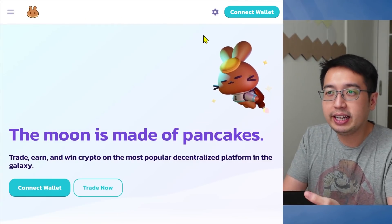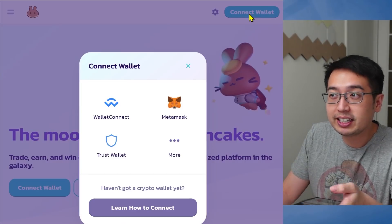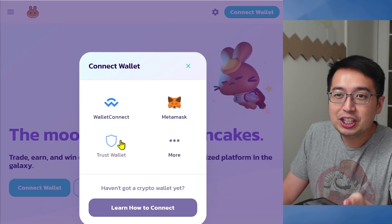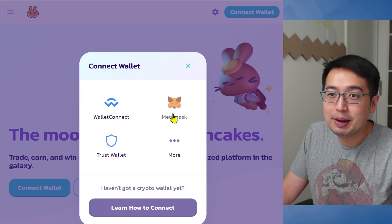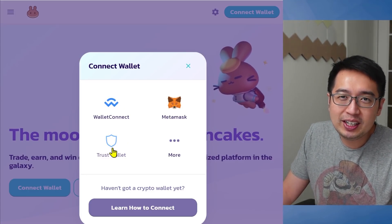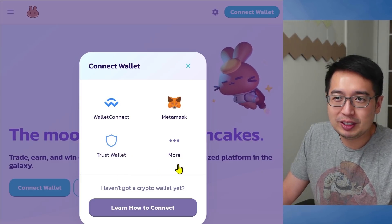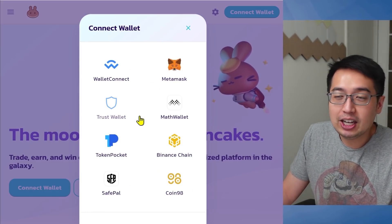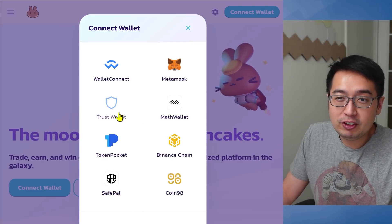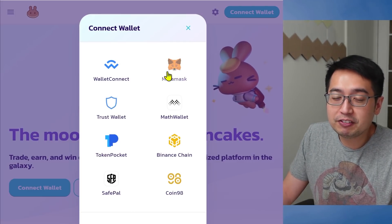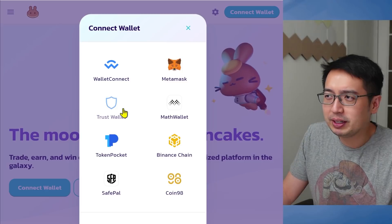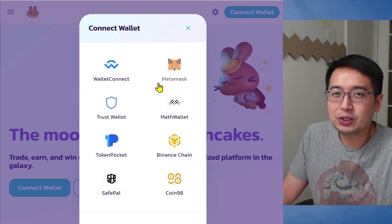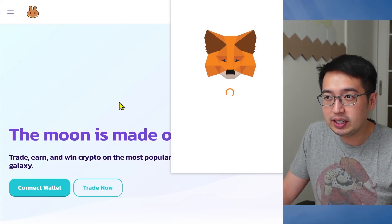So here we are at the PancakeSwap website. We're going to select Connect Wallet at the top right. It brings up several options: TrustWallet, Wallet Connect, and MetaMask. TrustWallet within the app has Wallet Connect, so that's pretty much the same thing. We can select more and we have eight options. My personal preference is TrustWallet and MetaMask. For this video, we're going to use TrustWallet because I'm all set up on it and I have some farms running.